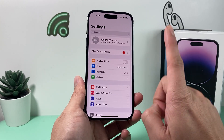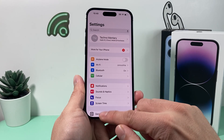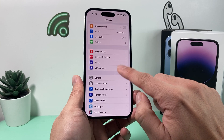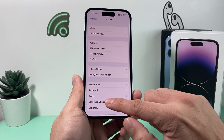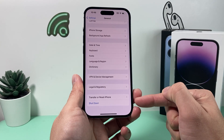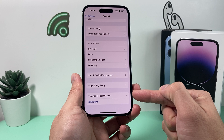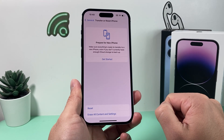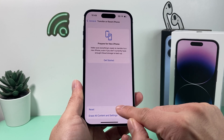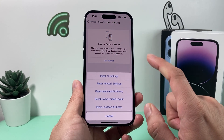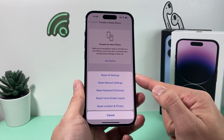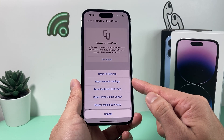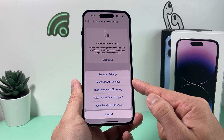If it's still not working after that, the next step is a network reset. Go to Settings, then General, then scroll to the bottom where it says 'Transfer or Reset iPhone.' Click on that, then click Reset, and you'll get a list of reset options. We're interested in the second option: Reset Network Settings.